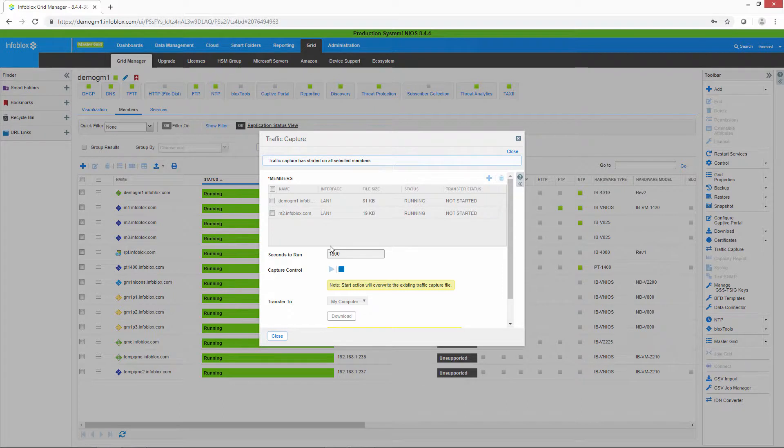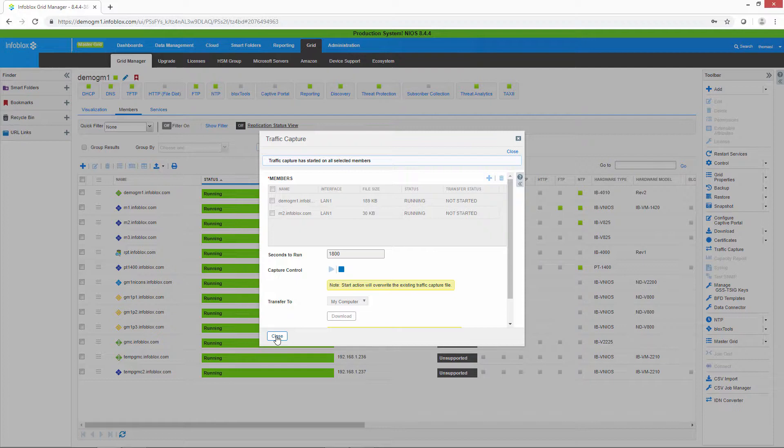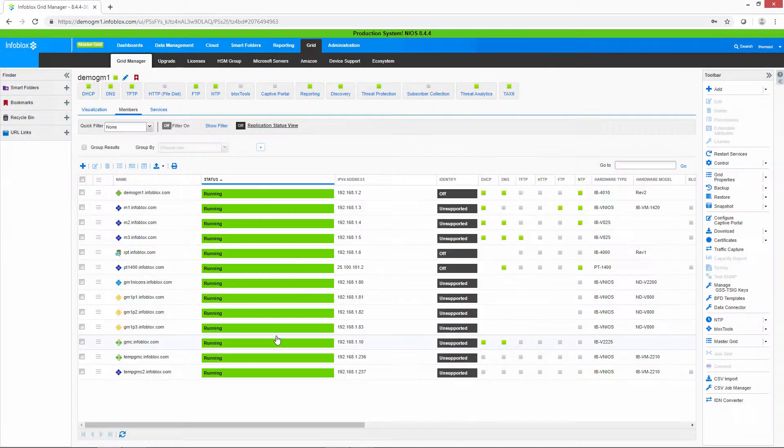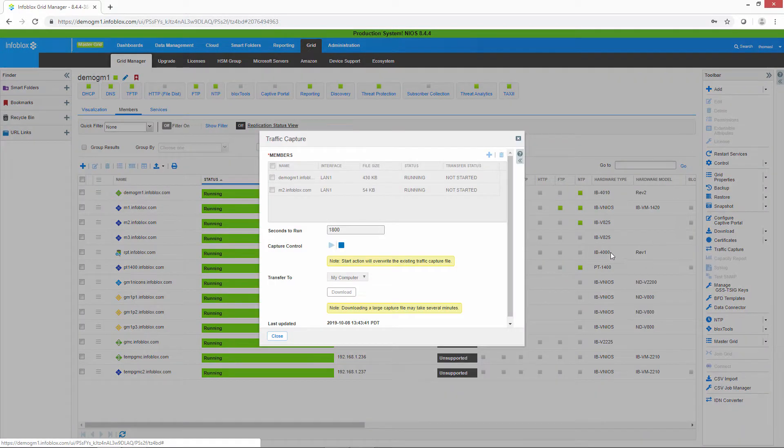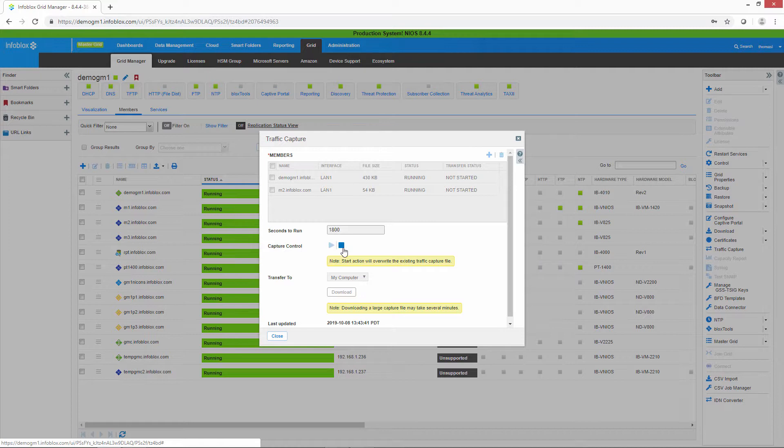One of the things you can do is you can actually close this, and the packet capture will still run. You can go off and make changes or do whatever you want to try to reproduce the problem if you need to. Otherwise, you can come back to traffic capture. And when you're finished capturing the traffic, you simply hit stop.